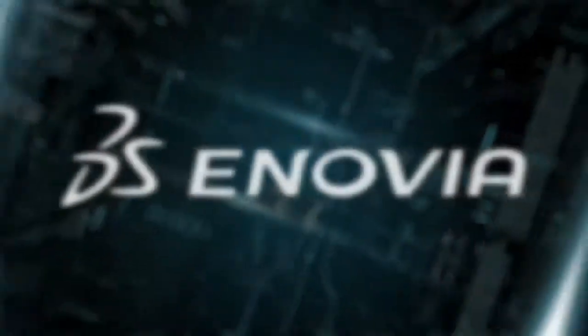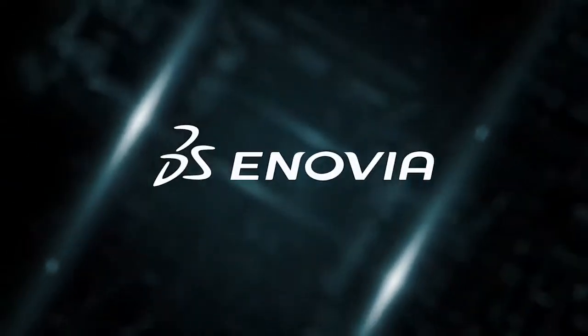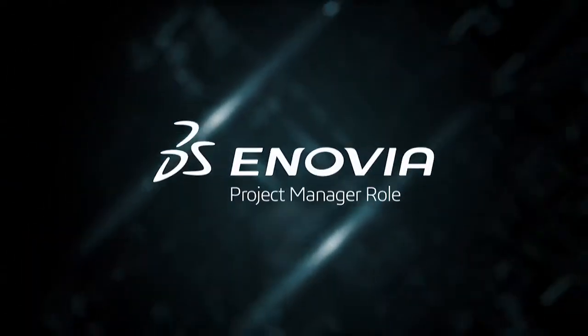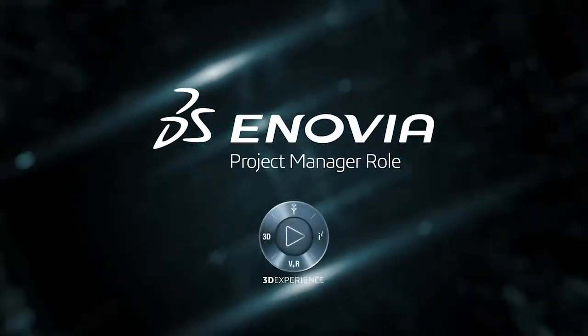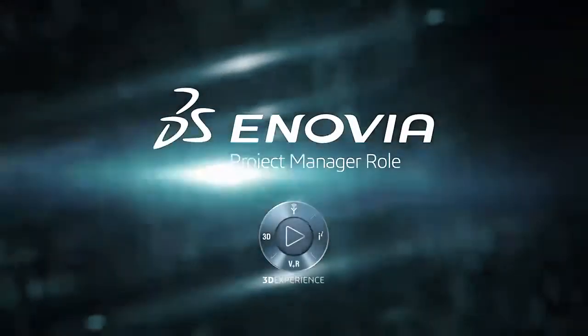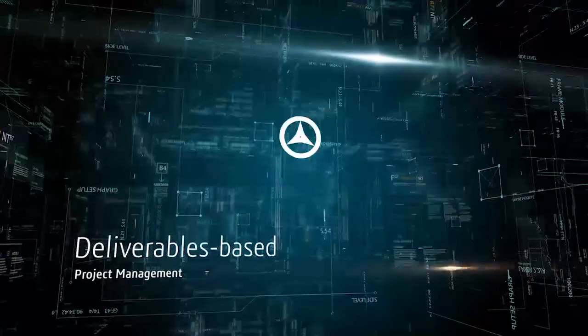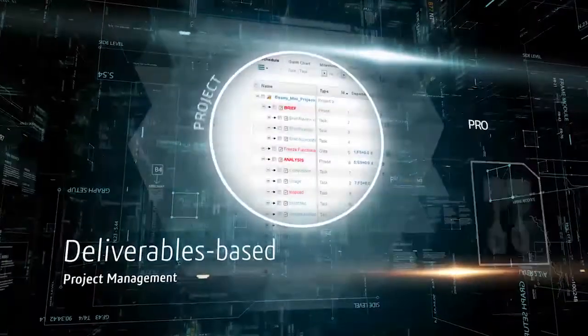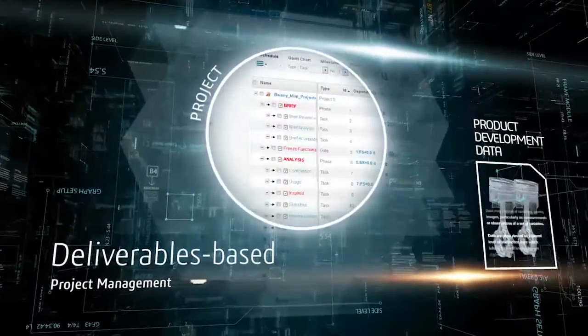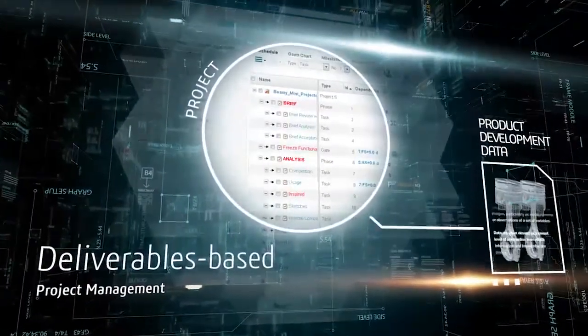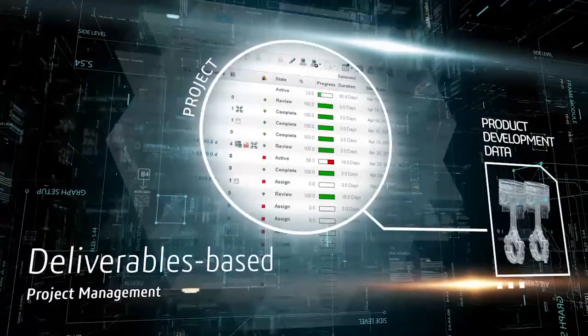What you need to address these challenges is the Inovia Project Manager role on the 3DEXPERIENCE platform. The role provides deliverables-based project management, which links product development data to the project.